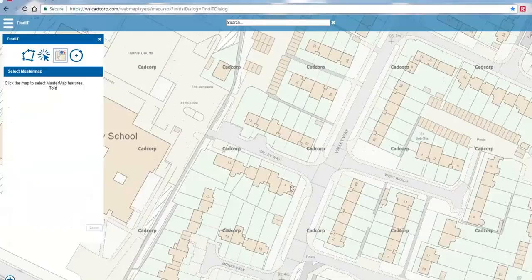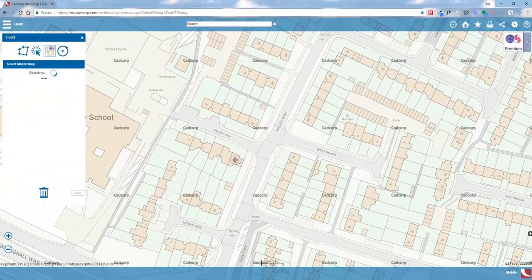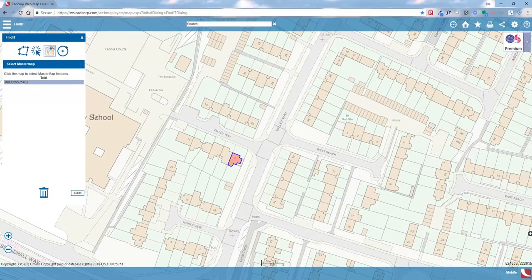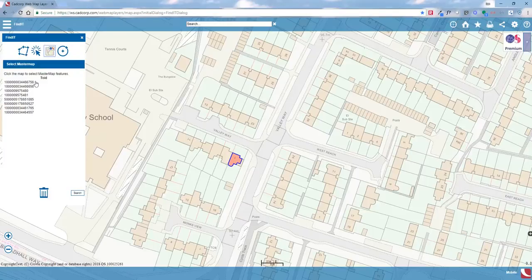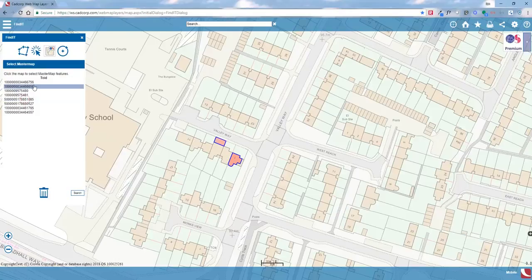If I click the Select Master Map button and click over a polygon, the system searches and then comes back presenting us with the TOID of that particular master map polygon. If I select right over the corner of a building, where multiple polygons overlap, it presents us with a list of different TOIDs available, and we can select the one we want.